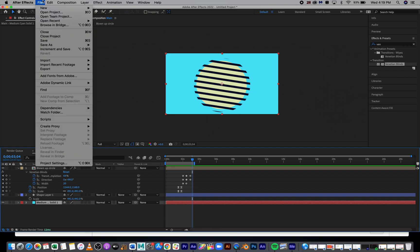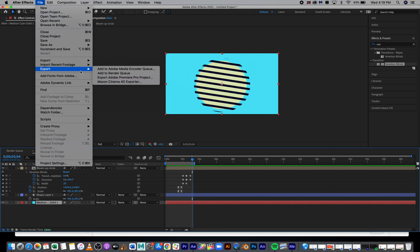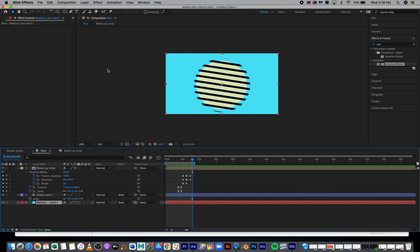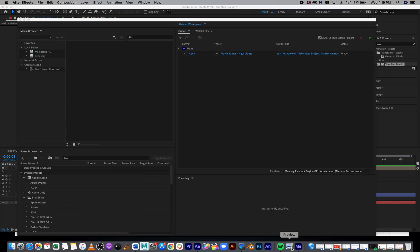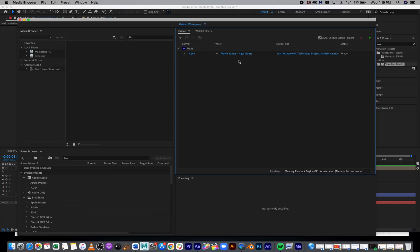Next, we're going to go to File, then Export and Add to Media Encoder Queue. Now, at this point, you should have Media Encoder already installed on your computer. If not, you can go to Self-Service or Creative Cloud and download and install it.